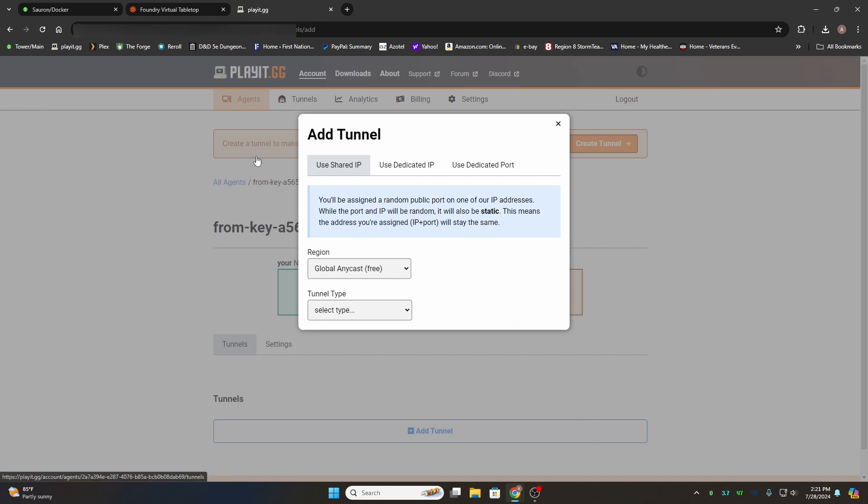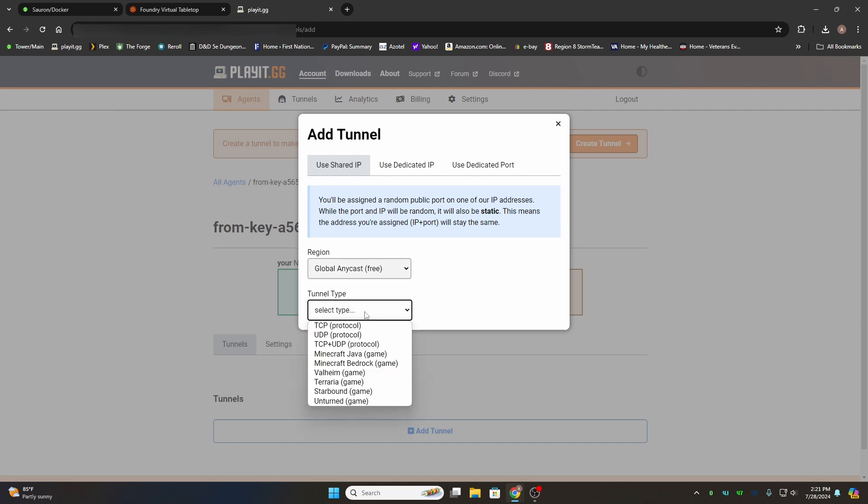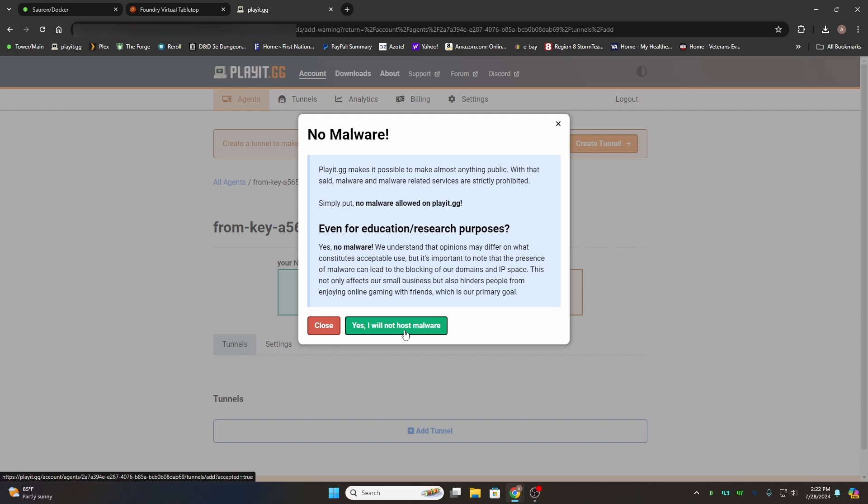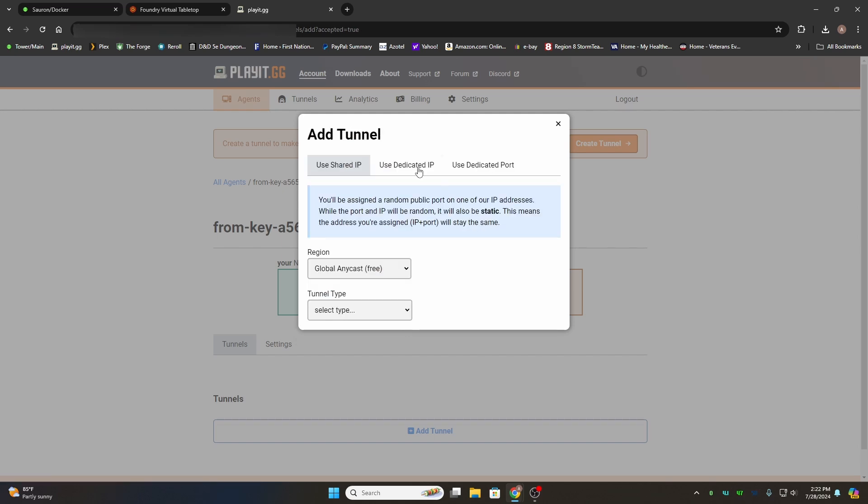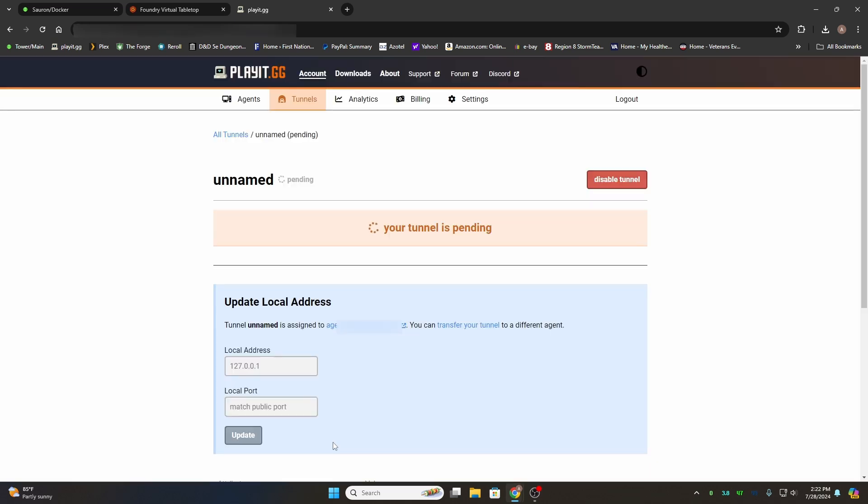It will open up PlayIt.gg's website. Now you probably at this point won't have an account. Go ahead and register. If you have it, it will automatically log you in. What we want to do here is use a shared IP. We want it global—global free, everybody likes free—and we want the TCP protocol. Then it'll come up and ask you if you're going to be processing malware. You have to reselect your tunnel type a second time. It'll give you a dropdown for port count. We want one tunnel and public. Enable tunnel, and then at the very bottom, click add tunnel.